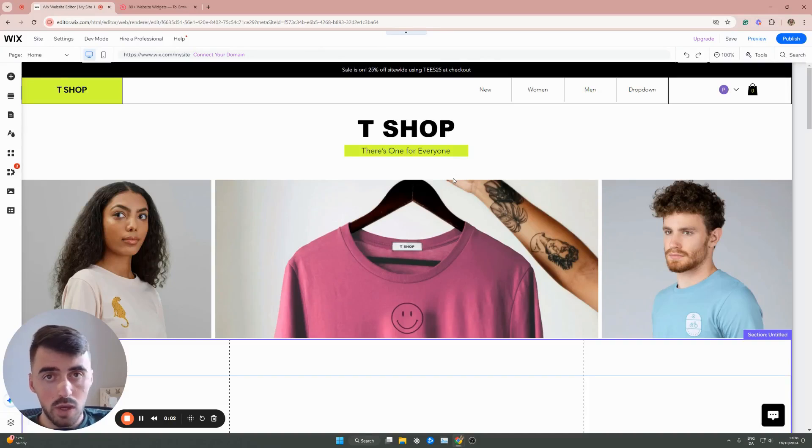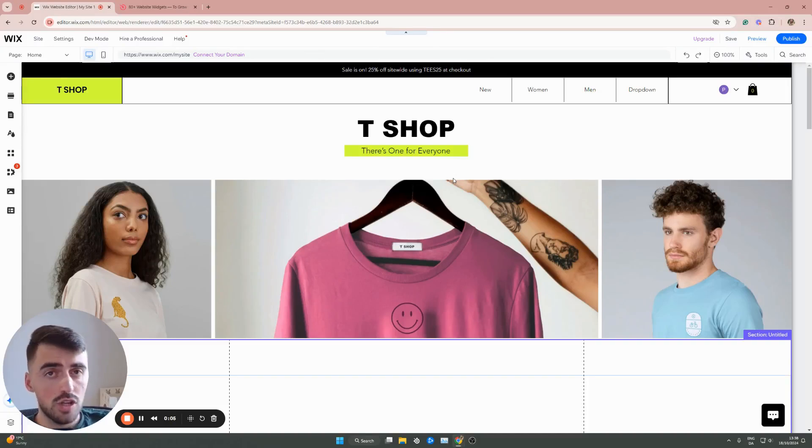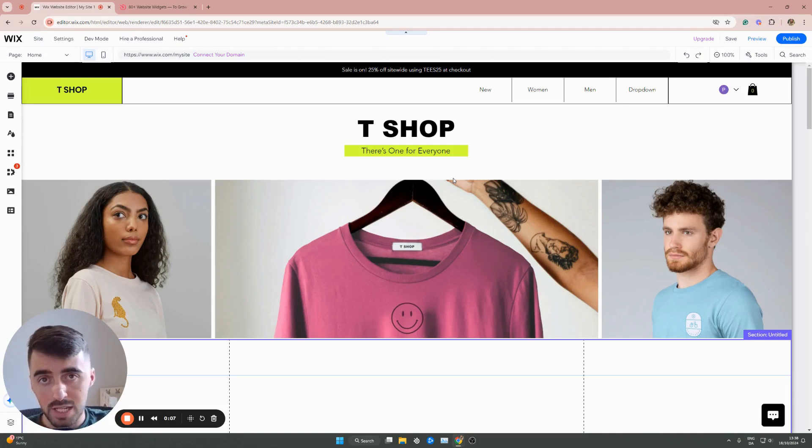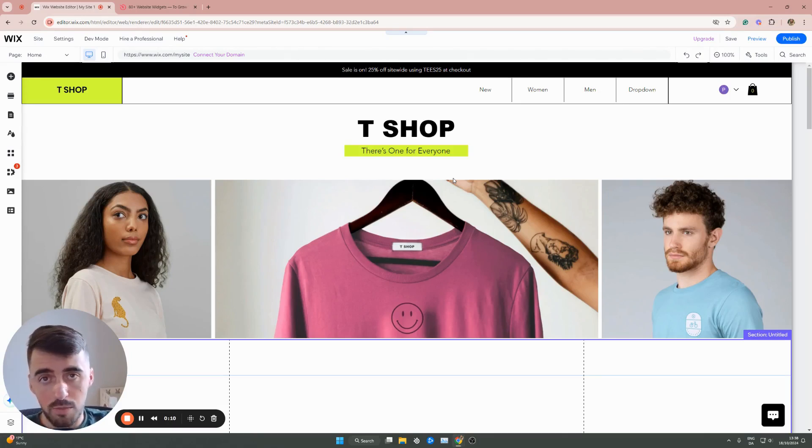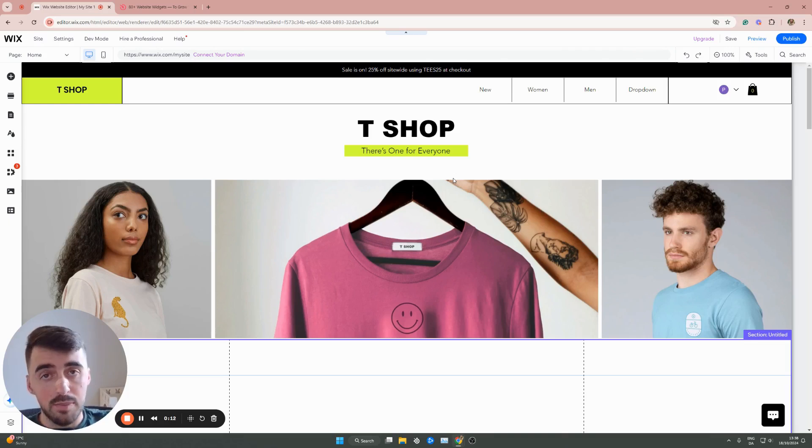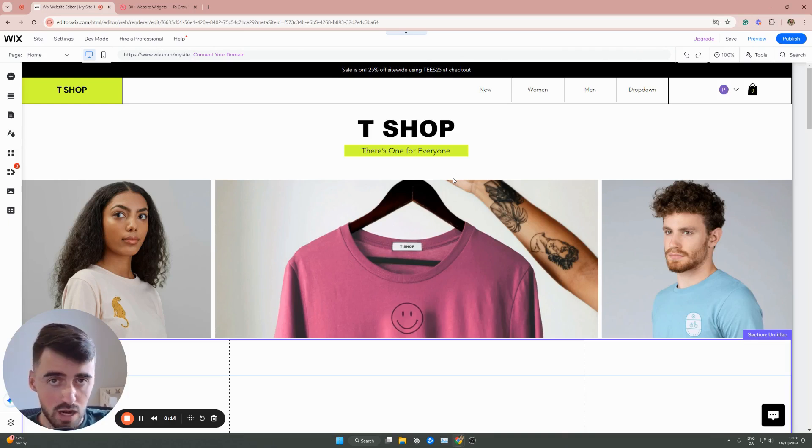In this short video, I'm going to show you how to add a YouTube playlist in Wix. Unfortunately, since Wix doesn't support a YouTube playlist widget by default, we're going to have to make use of a third-party platform. Don't worry though, it's completely free and also very easy to set up.